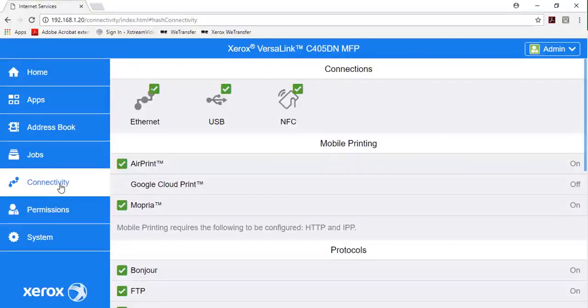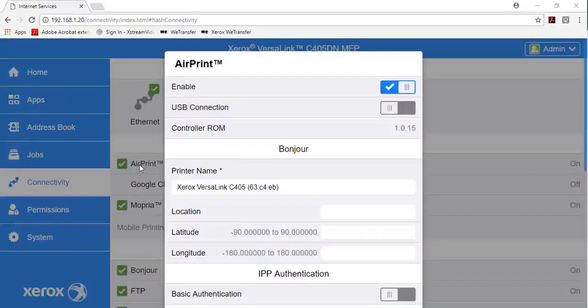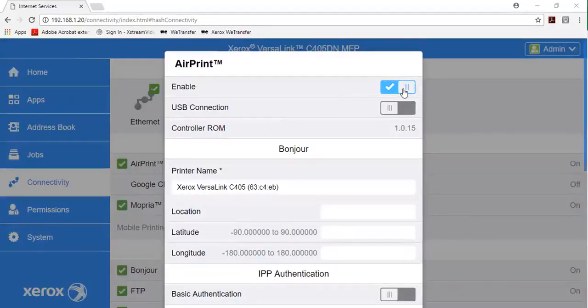In the mobile print area, click AirPrint. To enable AirPrint, click the toggle button for Enable.